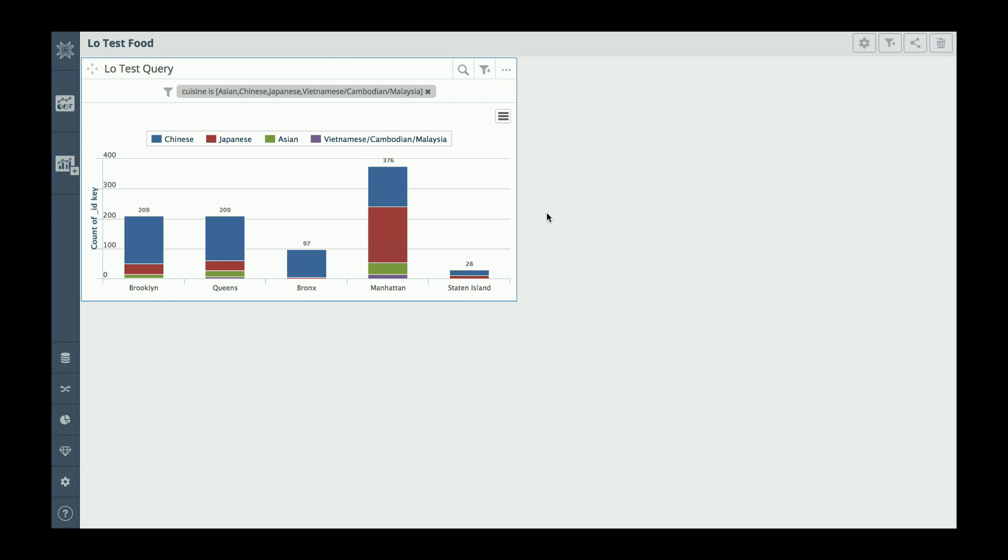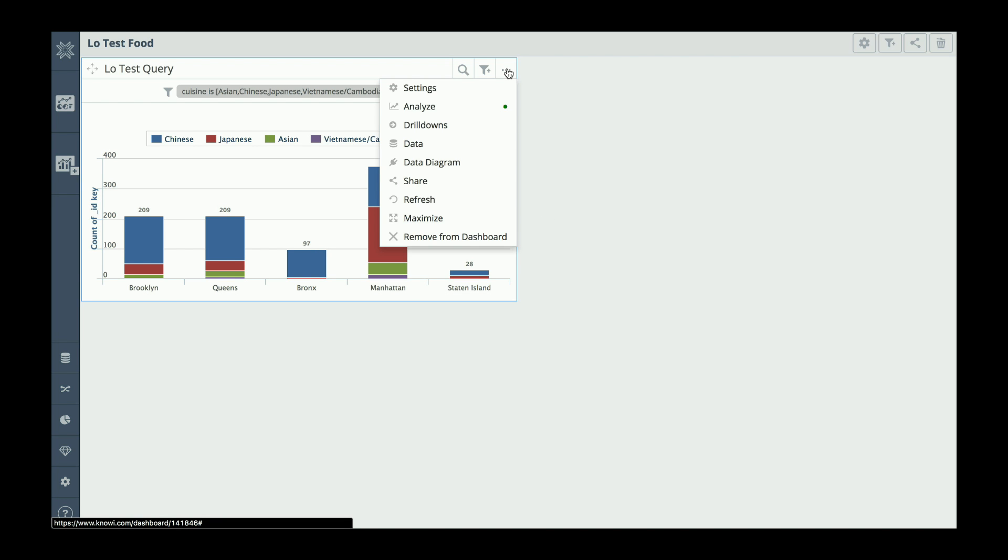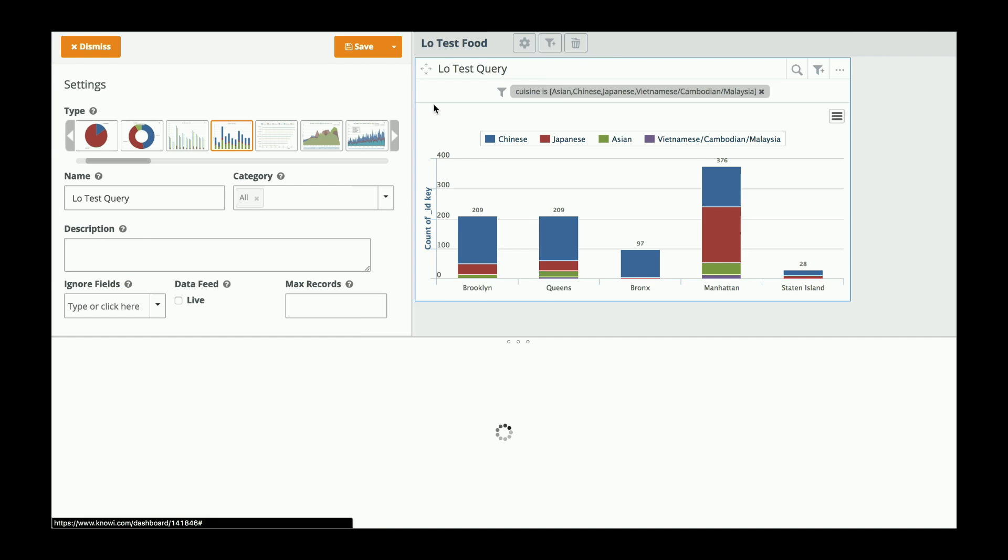When I did the original query, I brought back a superset of information. I actually brought back the coordinates and the address information. So what I'm going to do is I'm going to clone this widget.